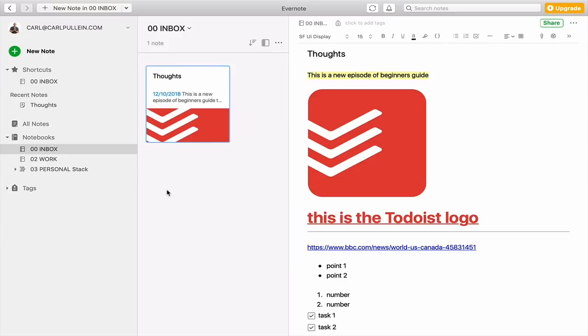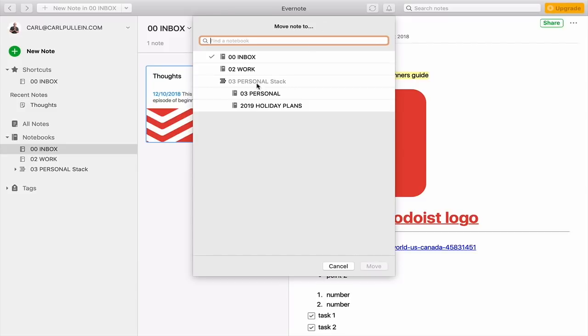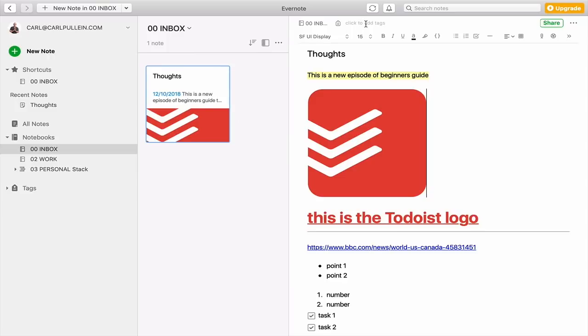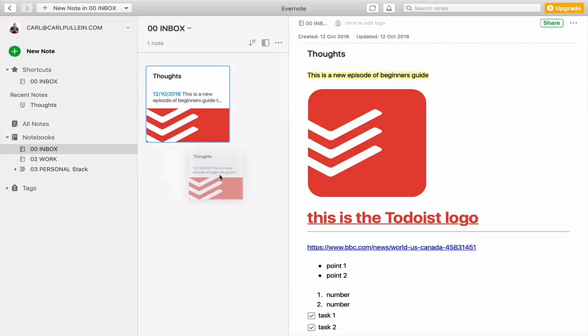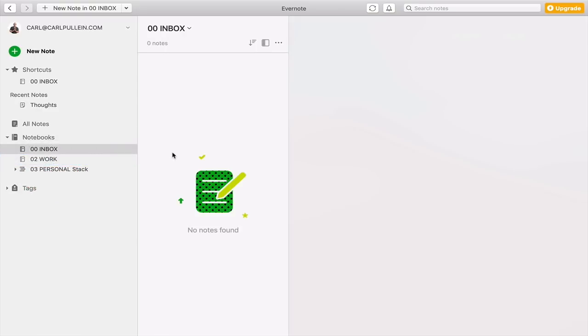But one thing that I really want to show you is this is actually in my inbox. And if you remember from last week, we created a number of notebooks. What you can do is there's several ways you can do it. You can do it from up here. I can click on here and I can move that to my work. Personal holiday plans, for example. I can do it that way. I can add tags, but we're going to do tags in a separate episode. But the fastest way from your desktop is quite simple. It is just to pick it up and drag it and drop it into your work folder.